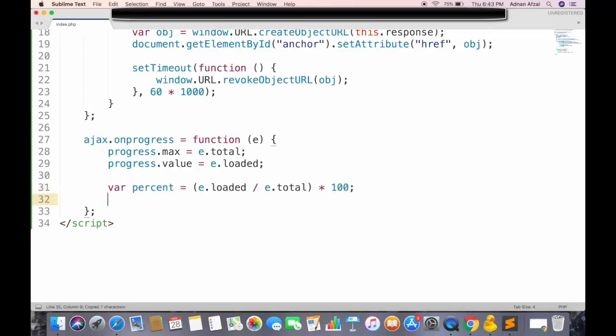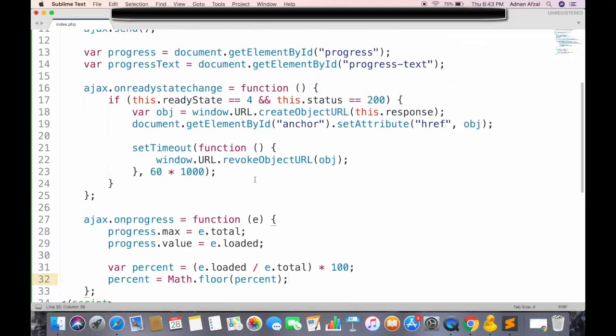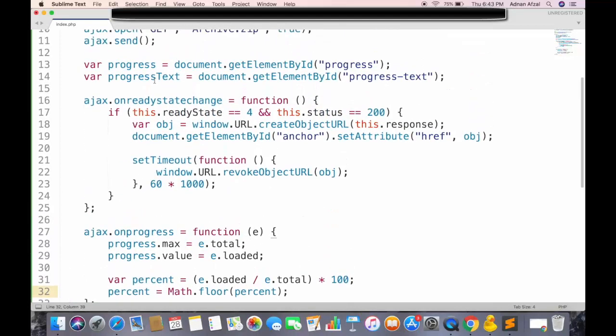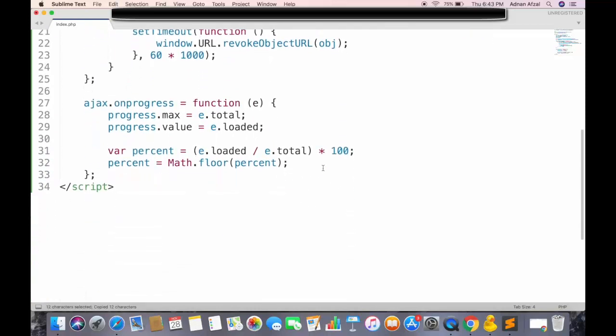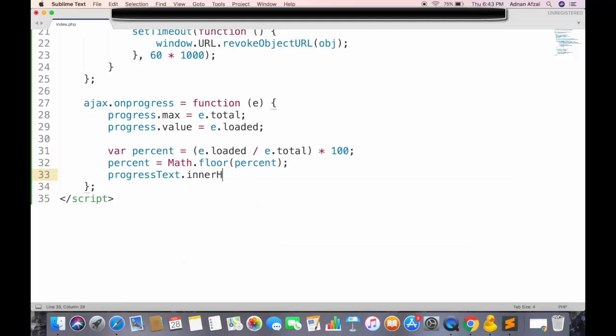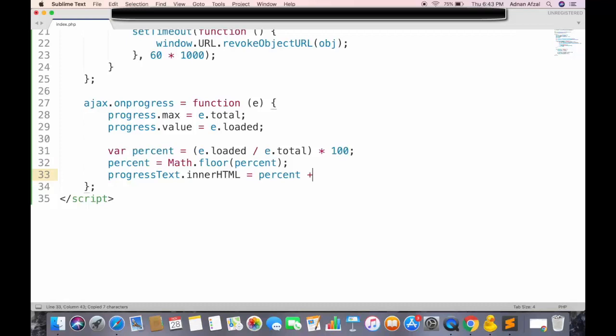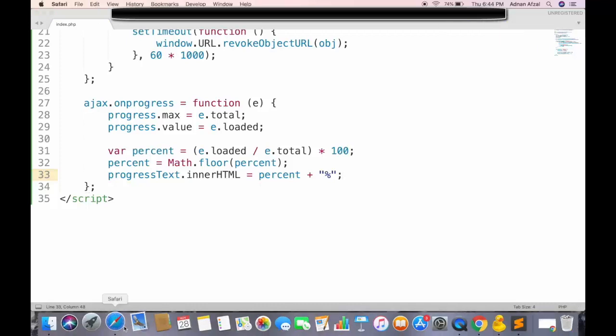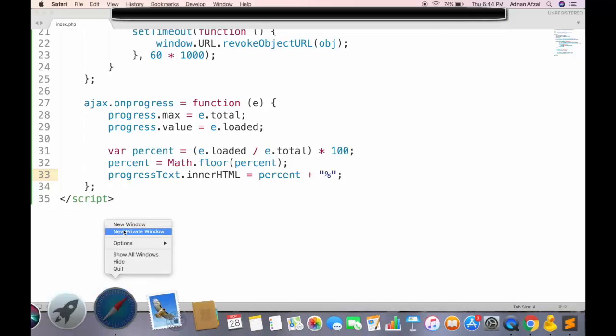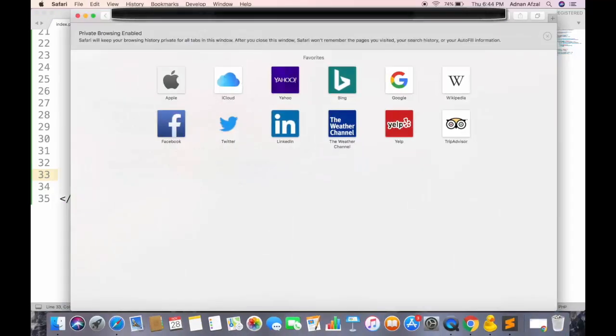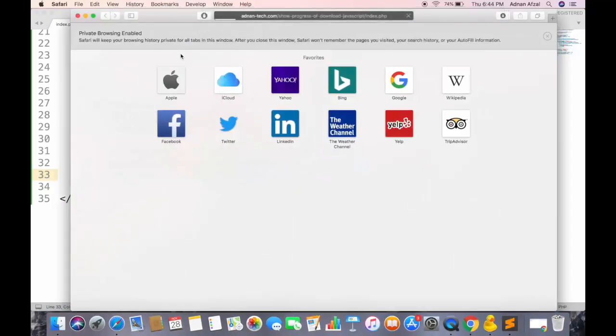Now this will have decimal points too but we want to display the percentage in simple integers. So we will call the floor function from math object and it will return the integer value. And then we will set this value to span tag. And add the percentage sign with it.